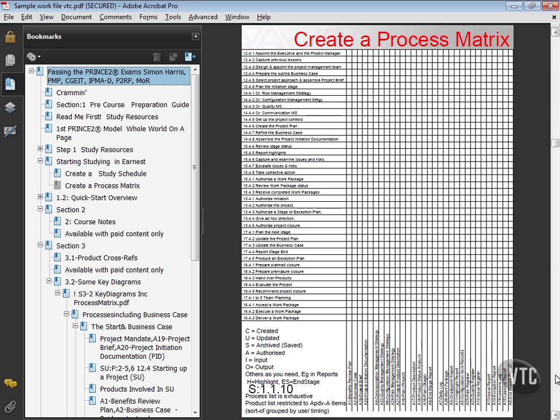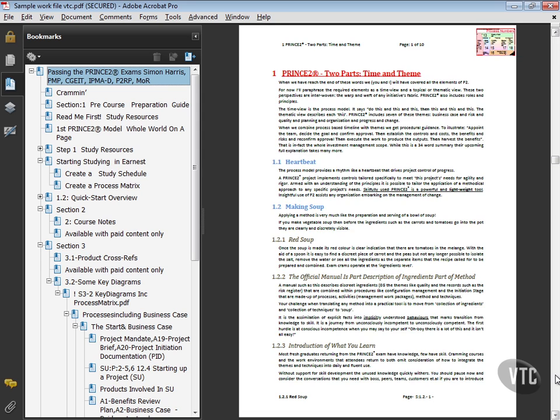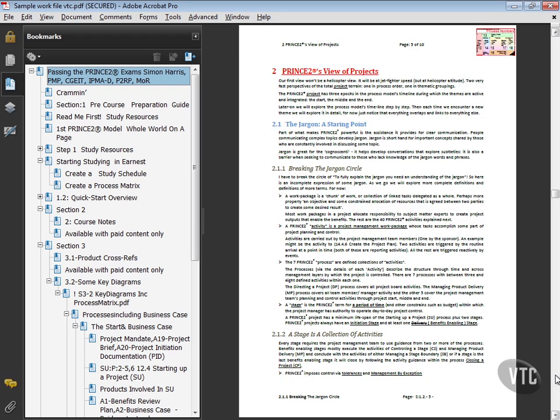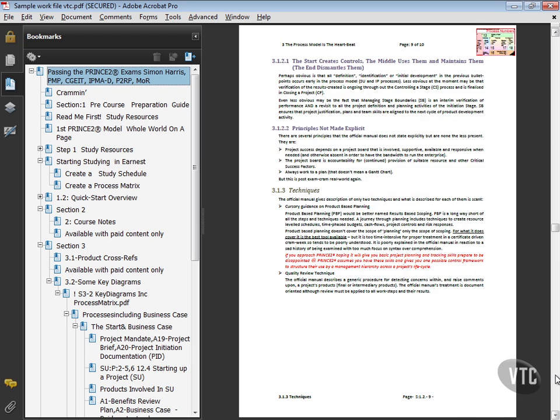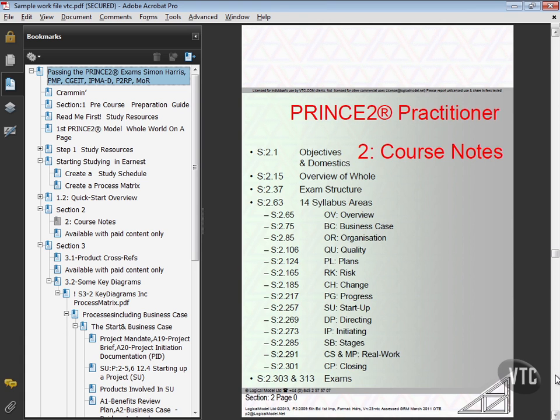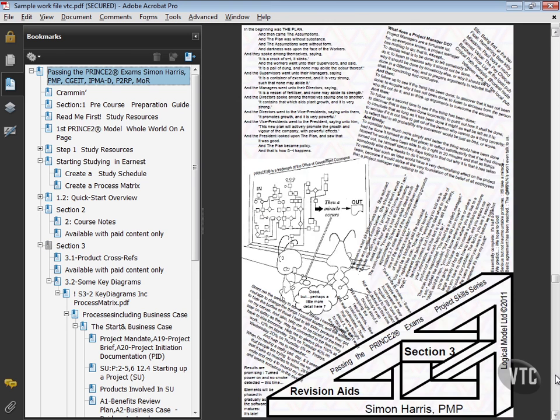I'm going to thumb through the rest of this work file here to show you that first of all, we have a textual summary of what PRINCE2 does in total - short, replaces 300-and-something pages of the manual. Then in the full materials, we have 300-plus video screenshots.